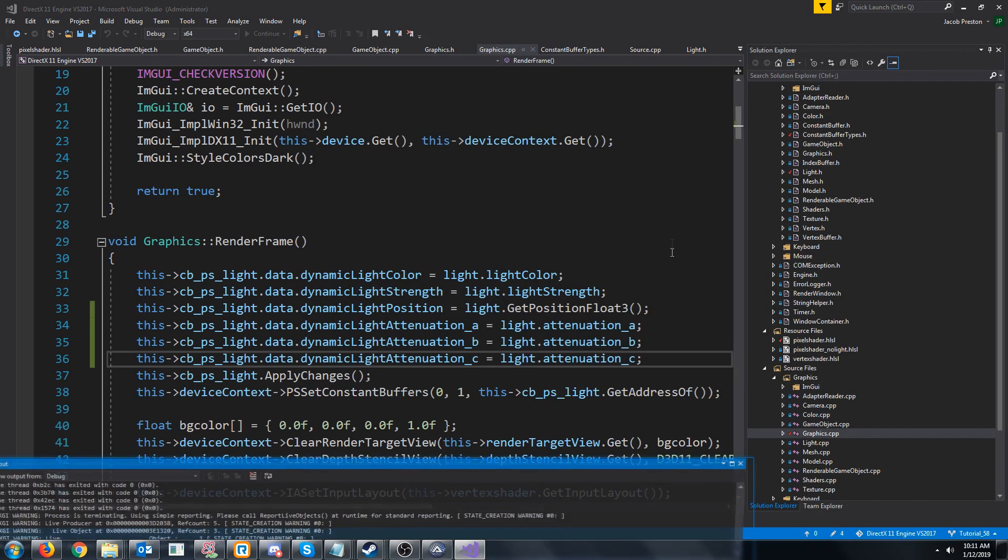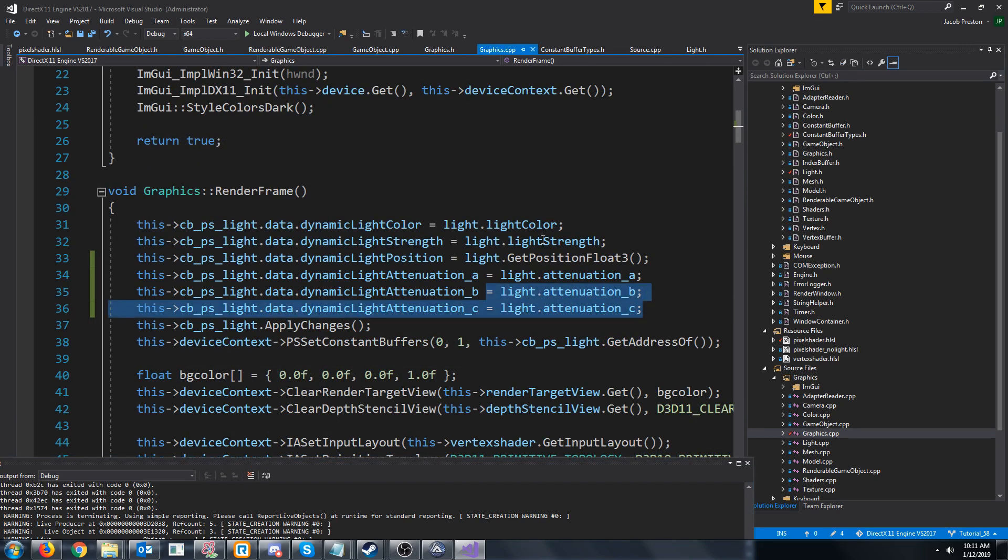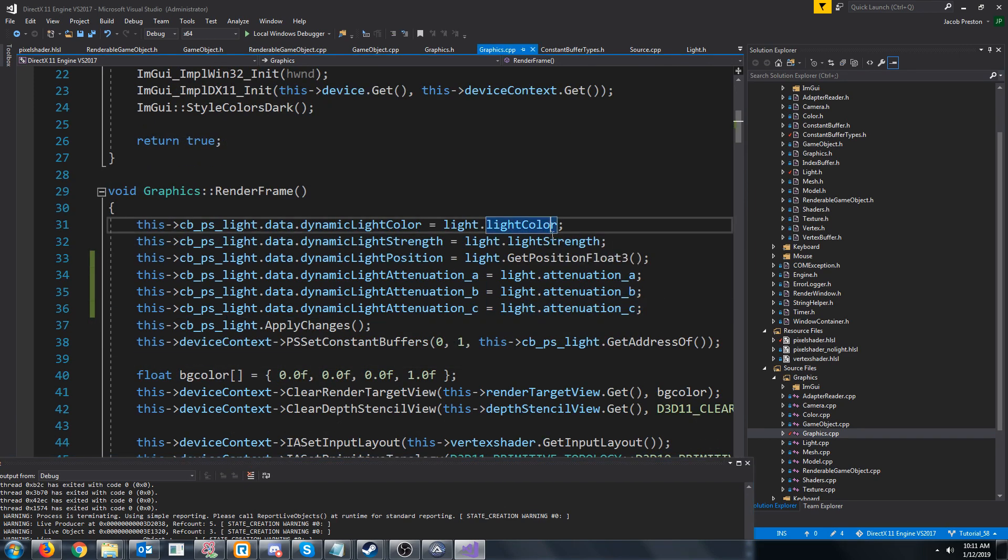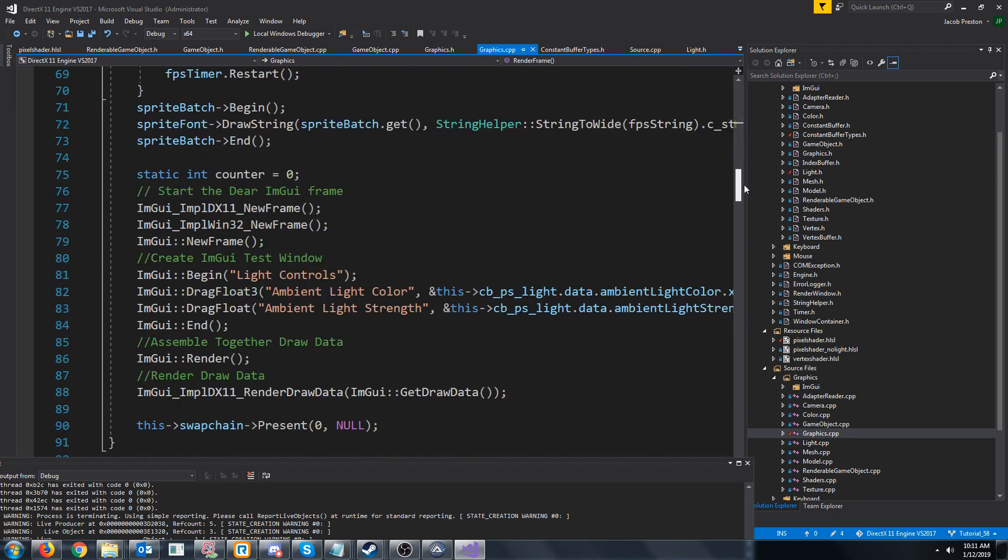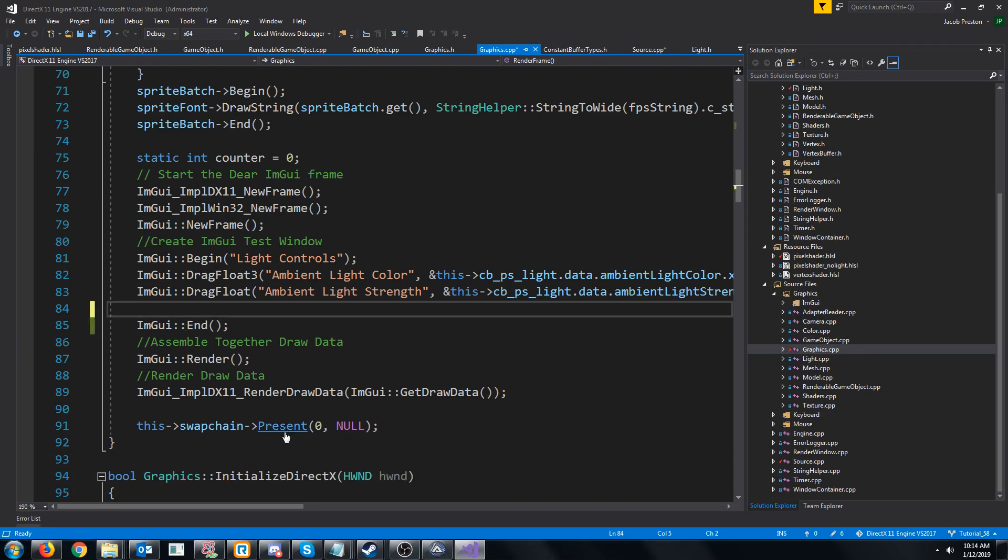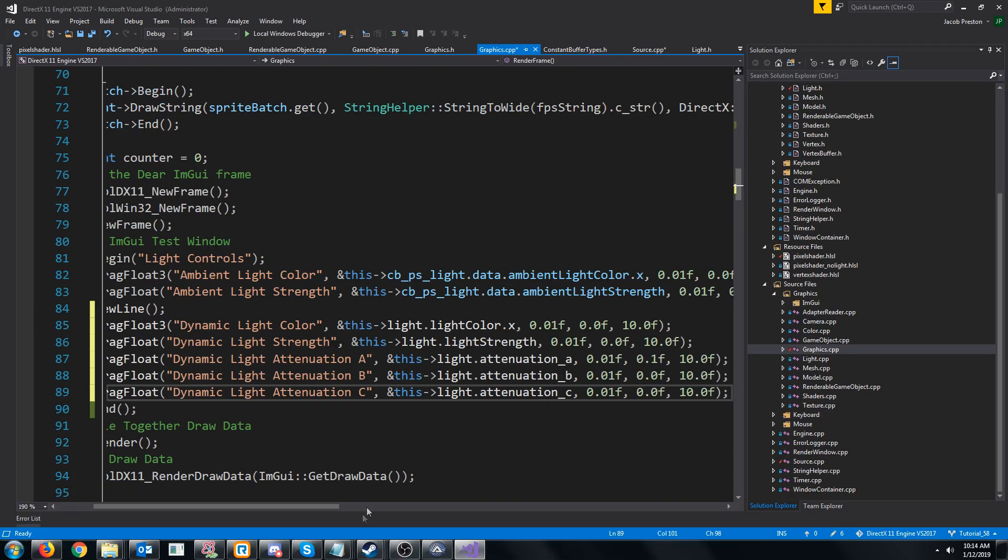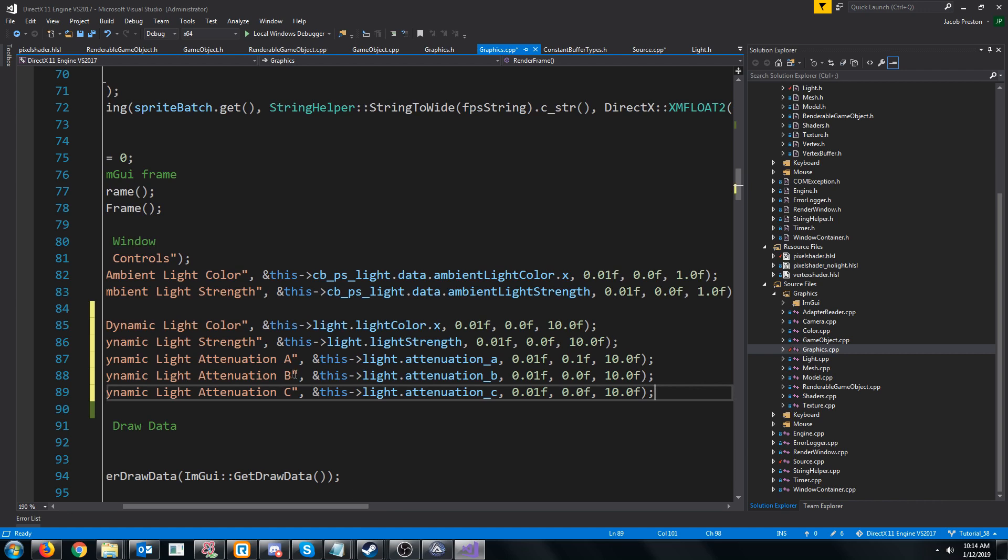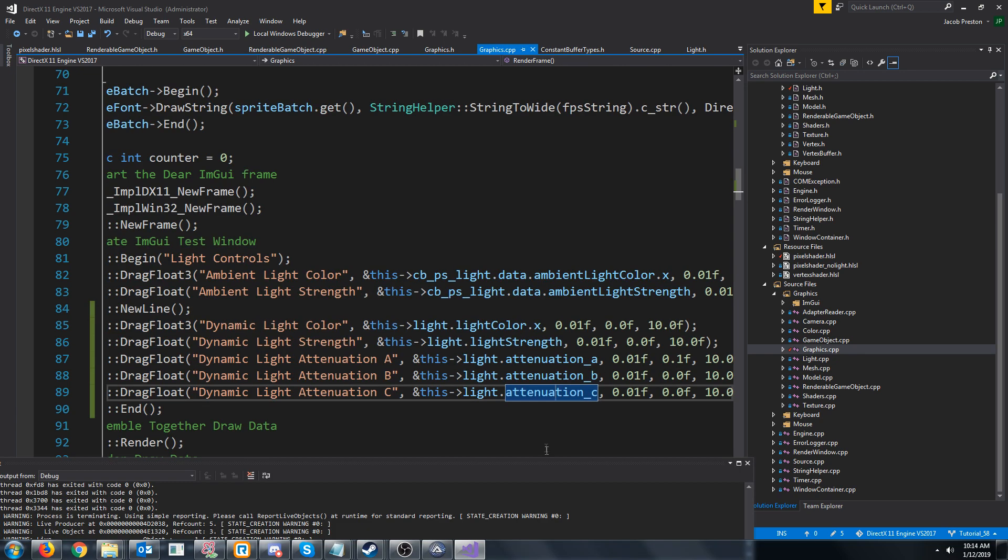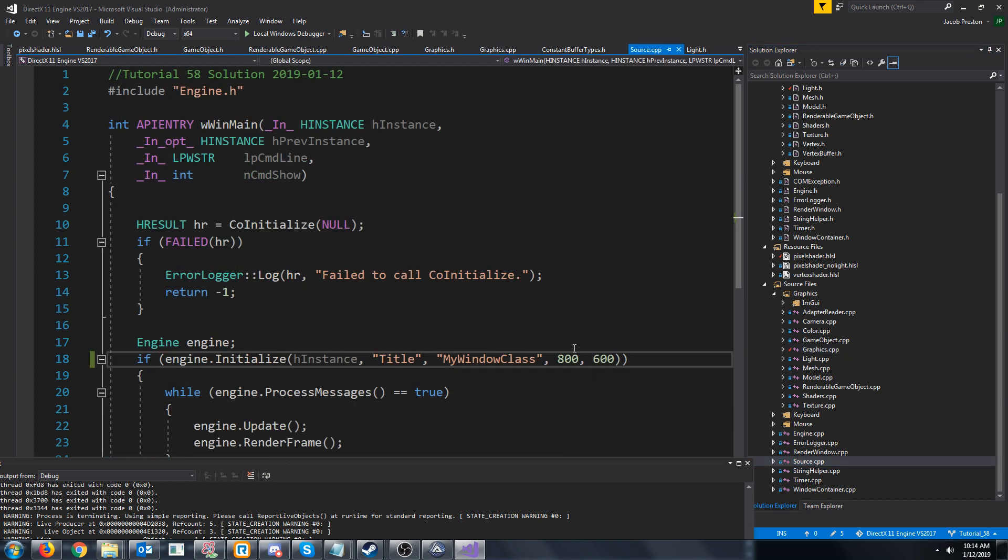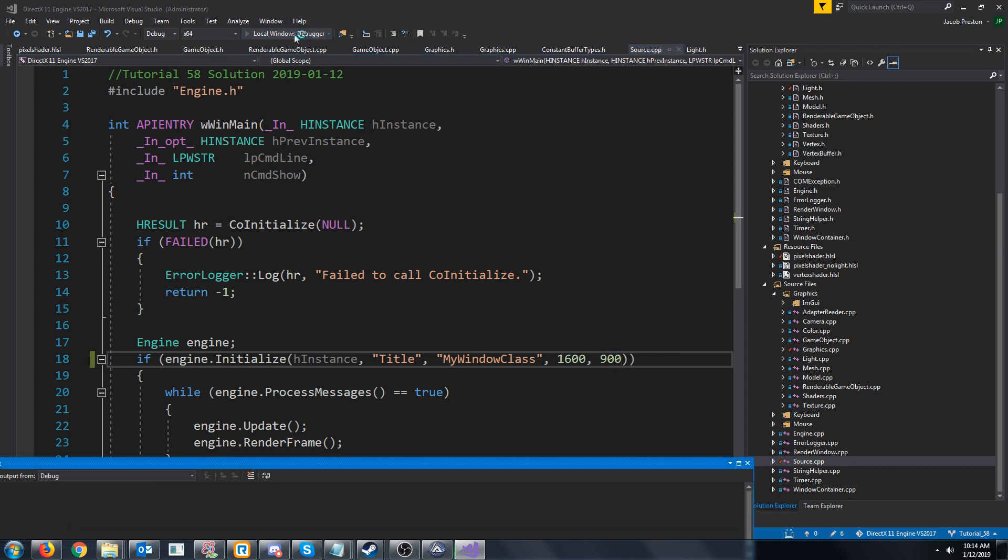Let's go ahead and add some sliders so that we can modify the light's color, strength, and the attenuation values. Now for the dynamic light, for the attenuation A factor, don't forget that it can never be zero. So I'm just going to make the minimum be 0.1 in our slider. And before we mess with these, I'm just going to increase the resolution on our window so we have a little bit more space to see everything.